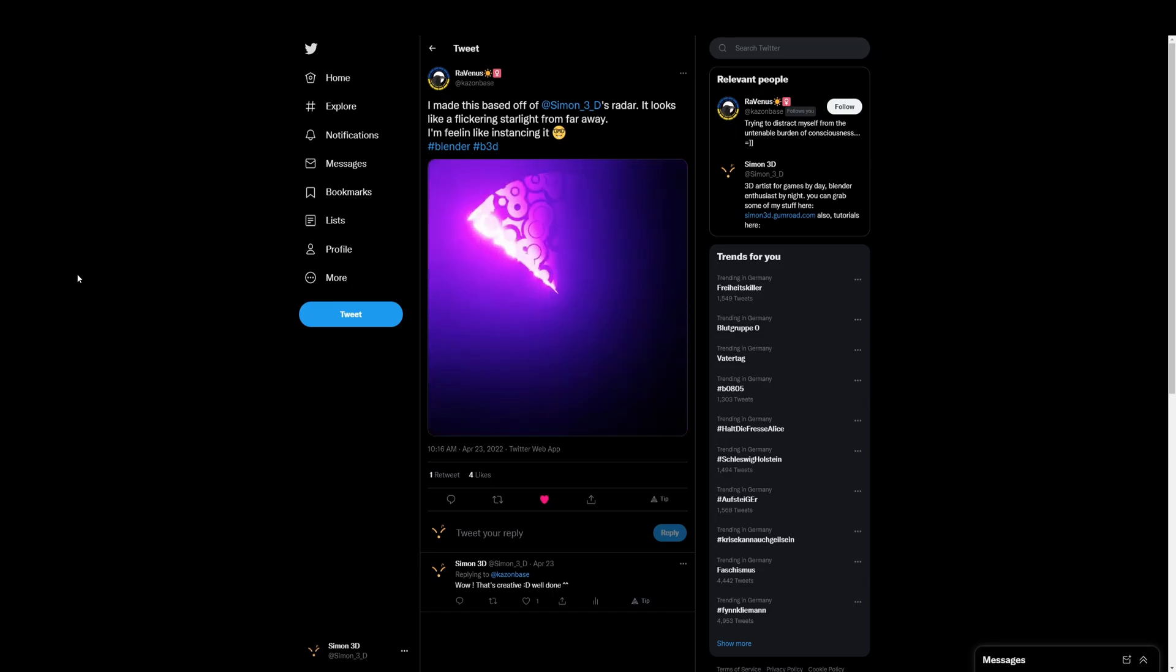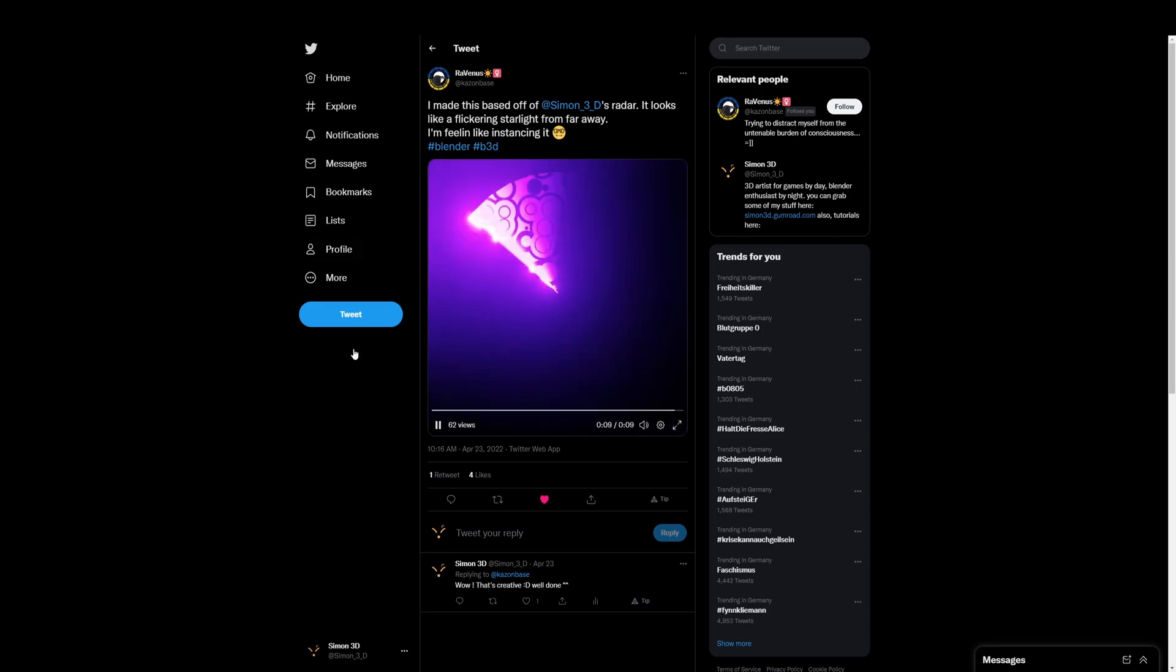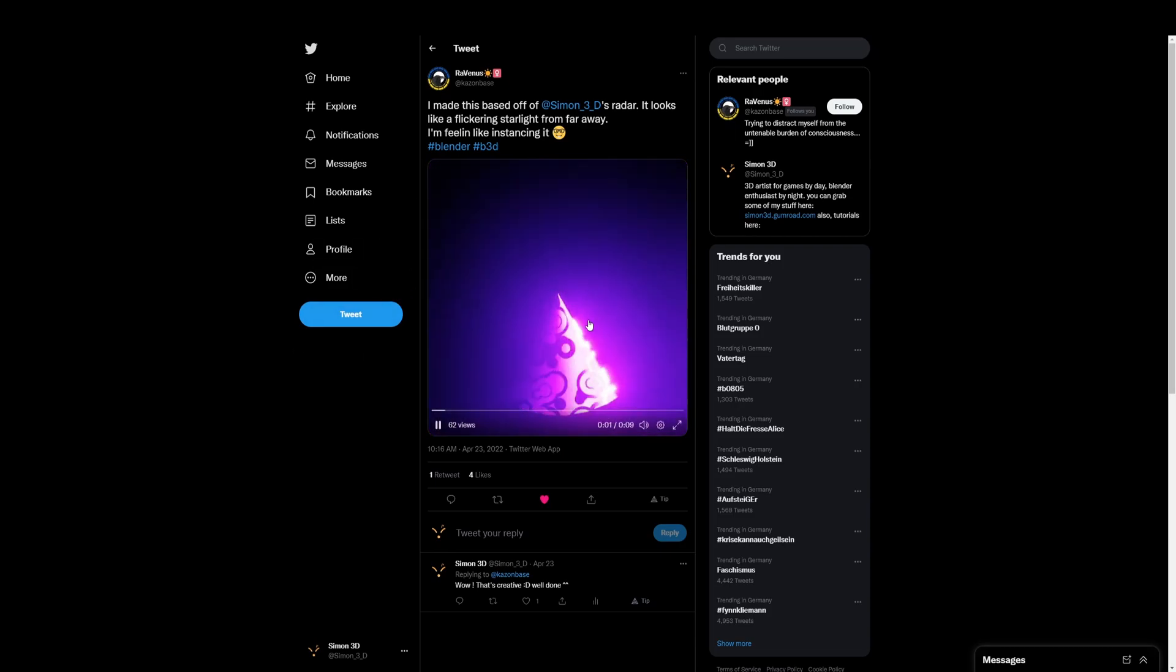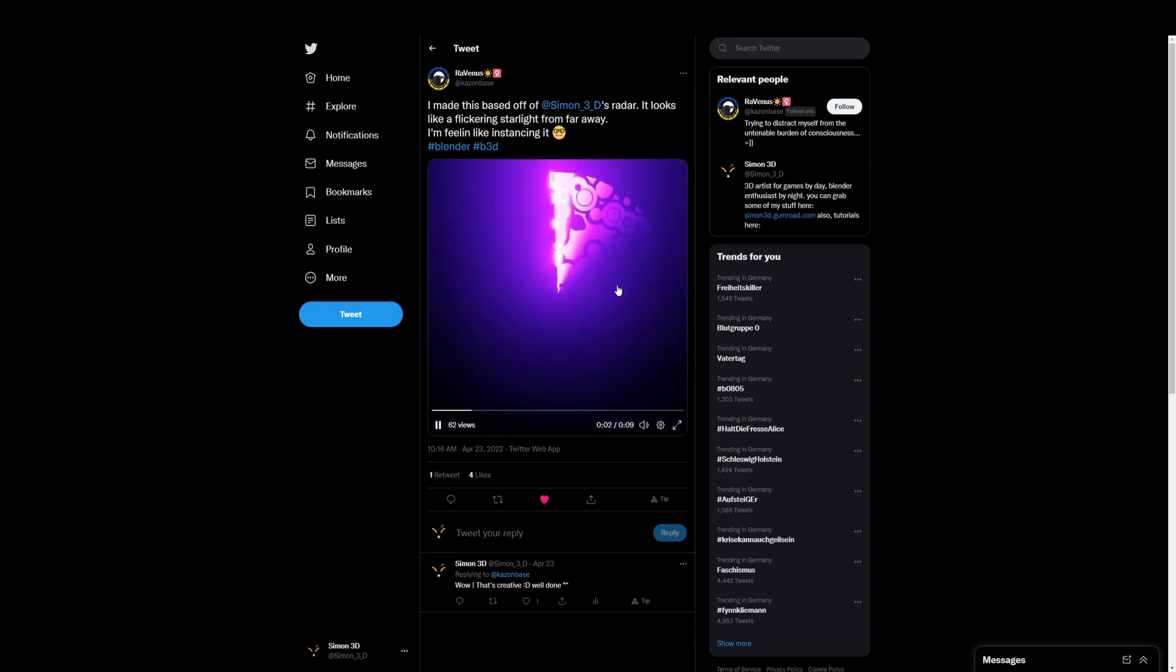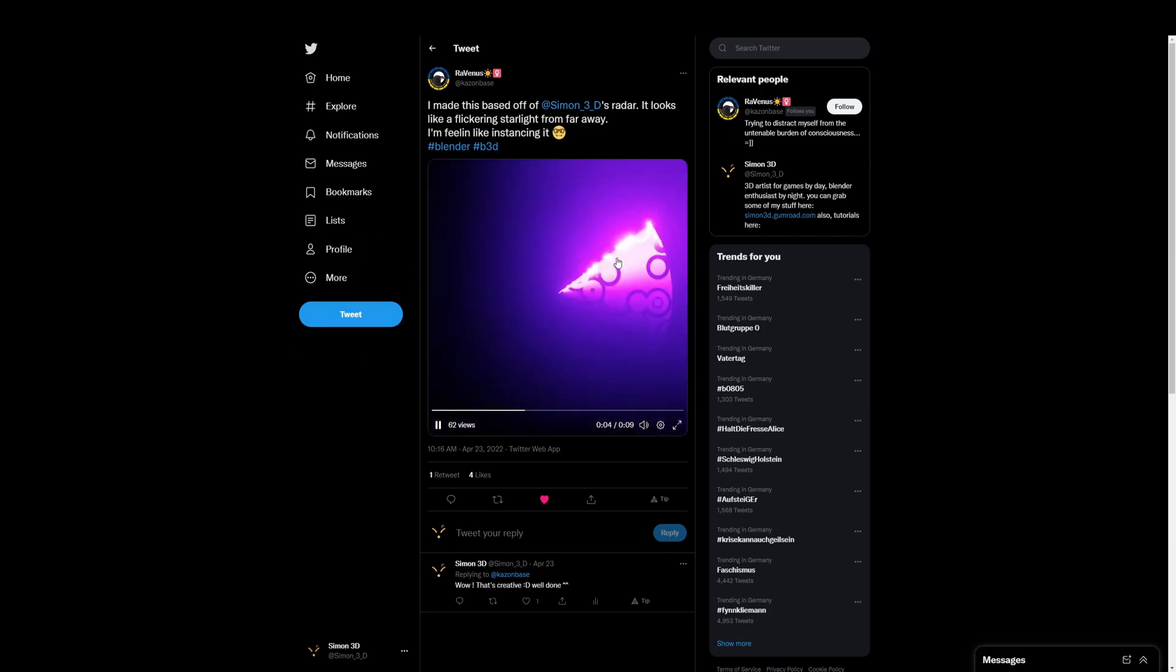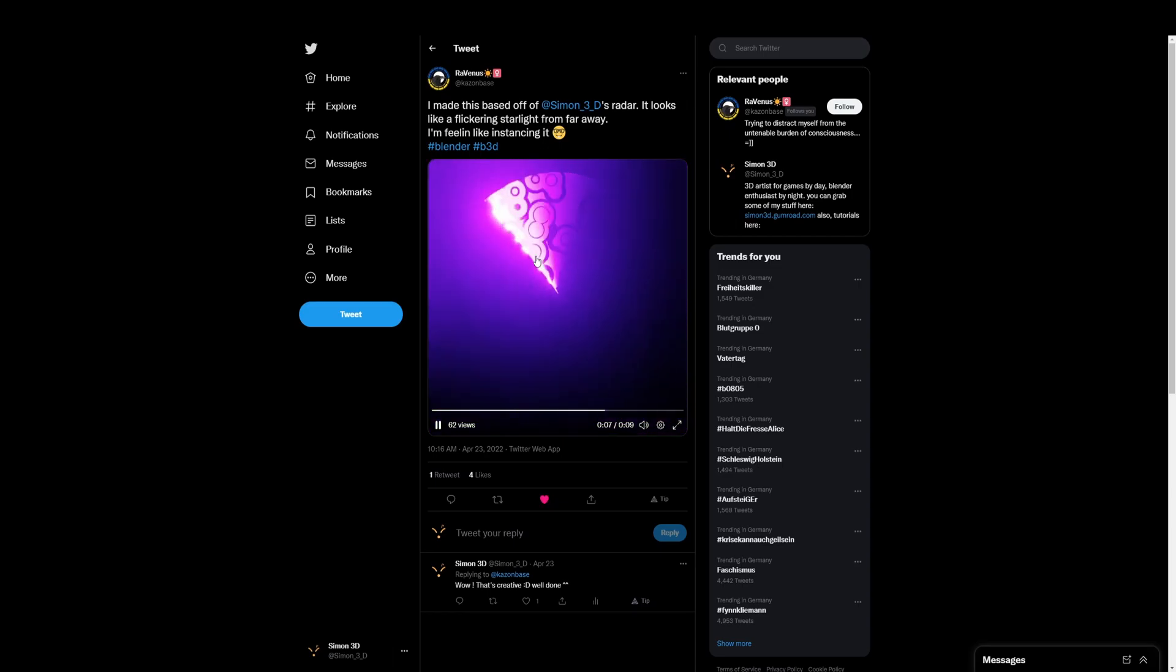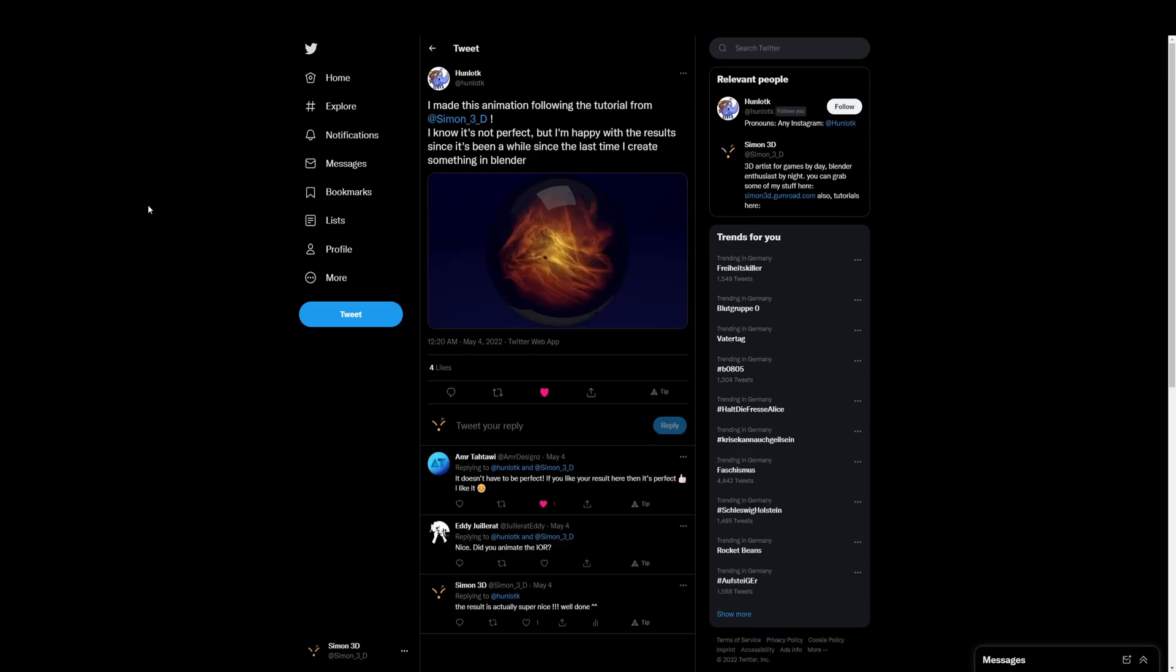So first of all, Ravenous, some of my older tutorial, the radar thing, but you gave it a really nice twist with the circles around. Really love it. Great result. Good job for you.